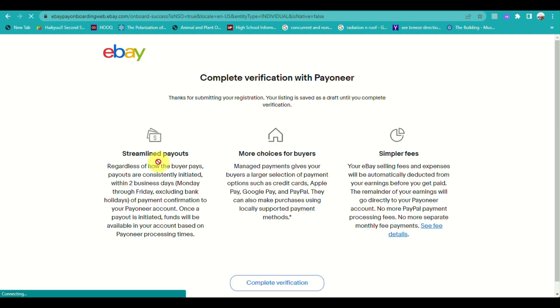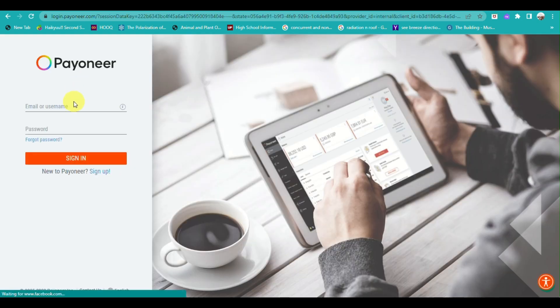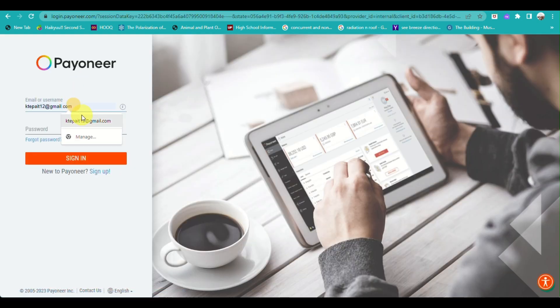Wait for it to load and you will be routed to a page where you have completed the verification with Payoneer. Click on 'Complete Verification' and then log in to your Payoneer account.